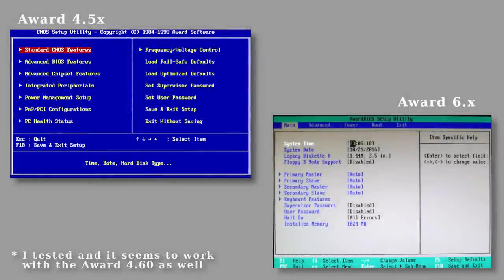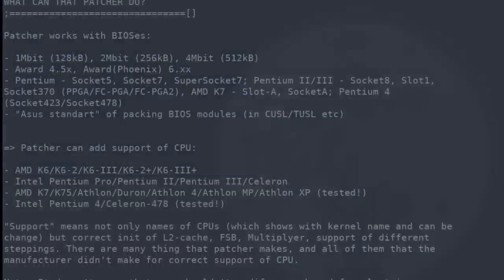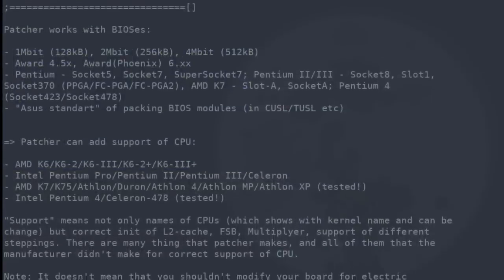The BIOS Patcher works only for Award BIOS 4.5 and 6 and supports mainboards from Intel Pentium 1 to Pentium 4 as well as K6 through Athlon XP.